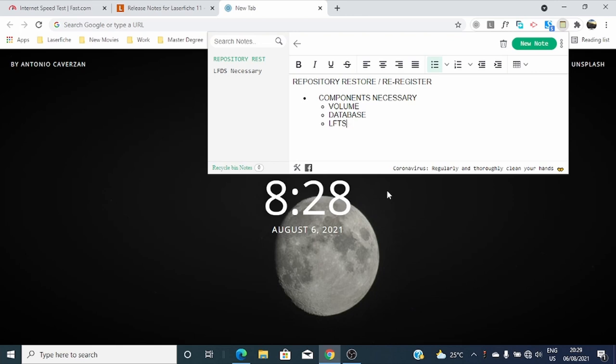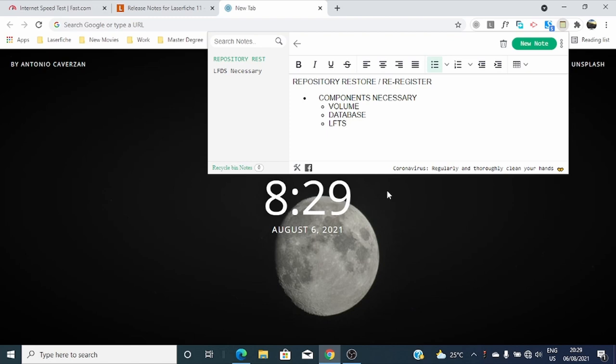There are three main components that you should have: volume of that repository, database of that repository, and LeatherFish full text search file of that repository. The full text search file you can regenerate, so there's no problem. You can stick with these two: volume and database of that repository that you want to register or restore. Let's go straight to my backup files.